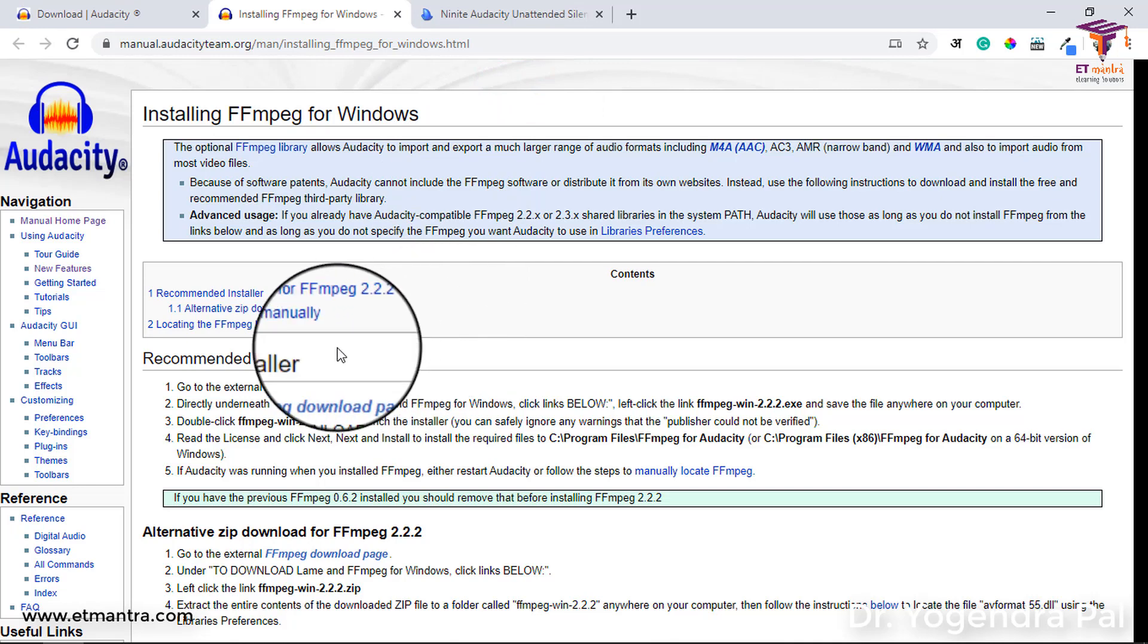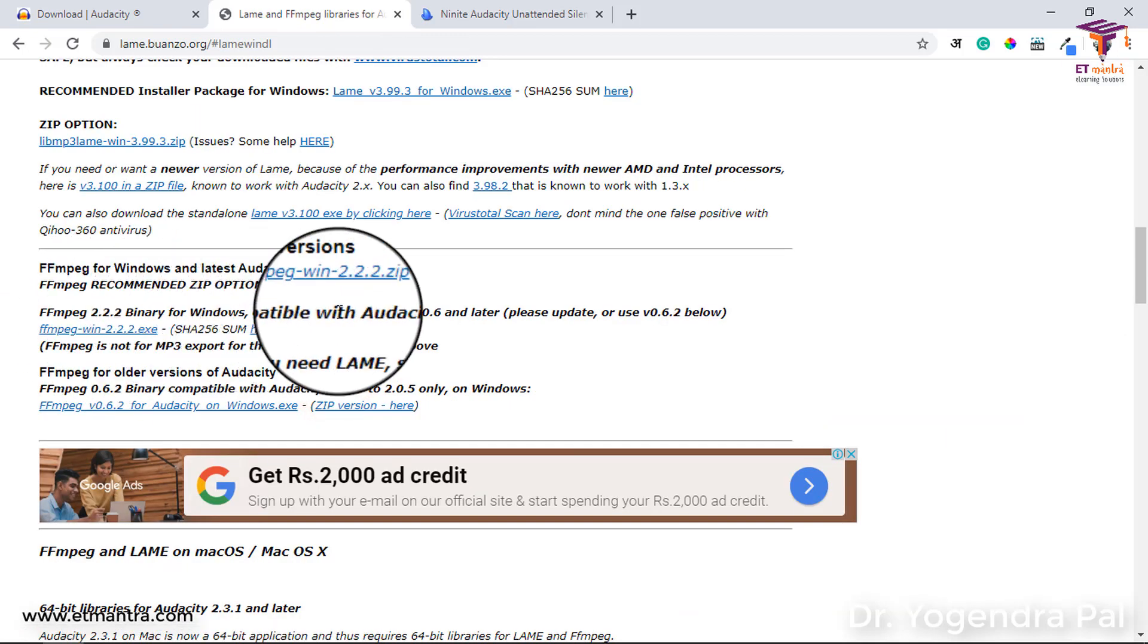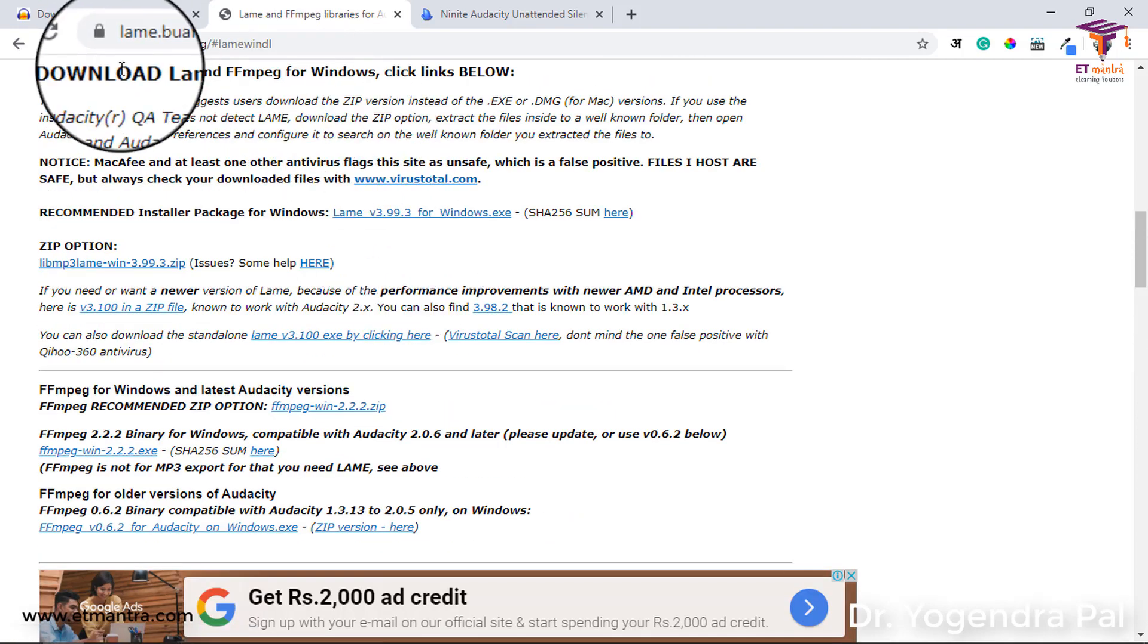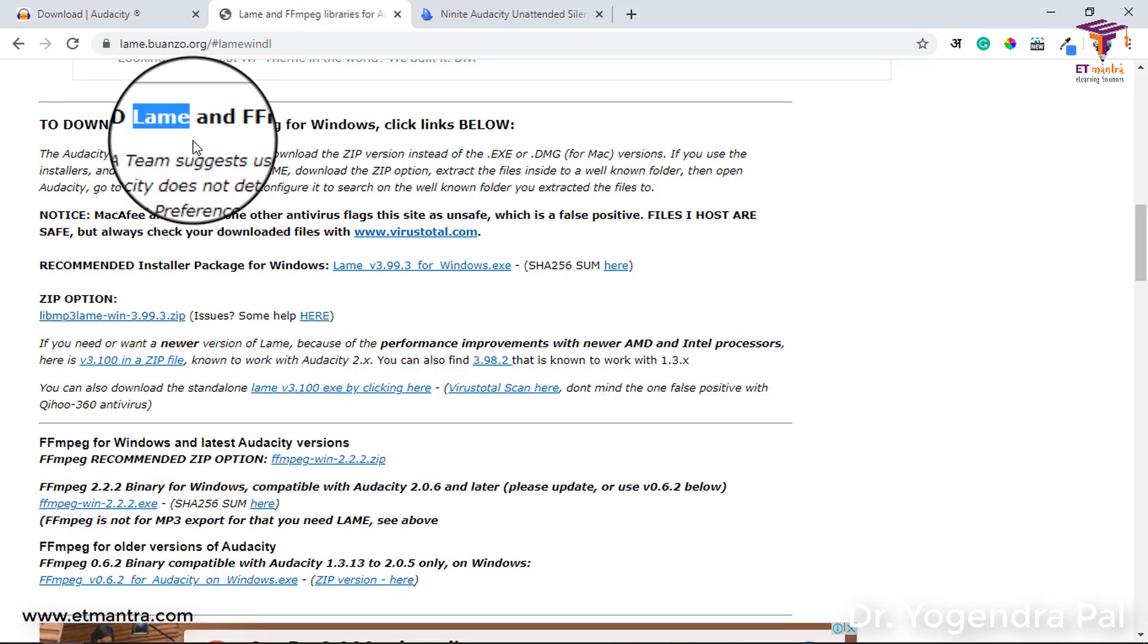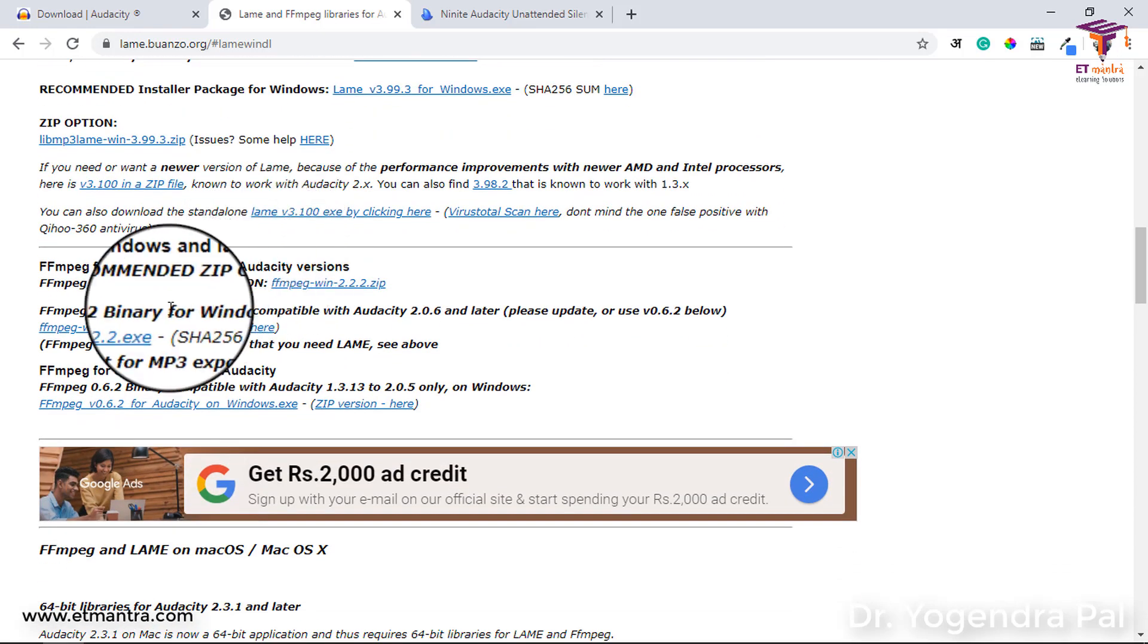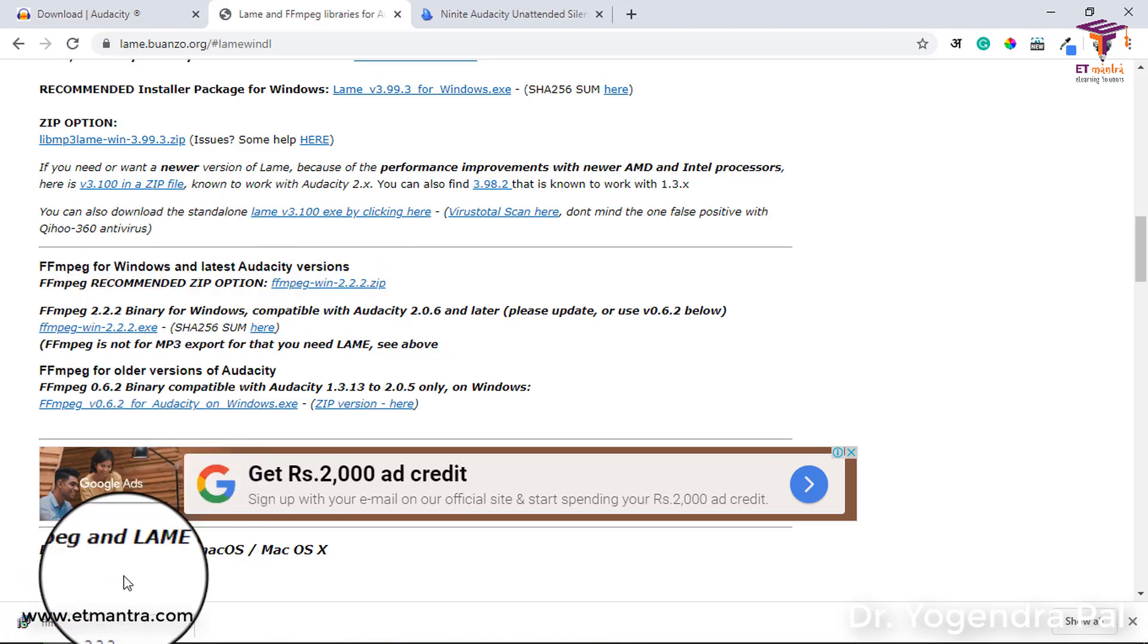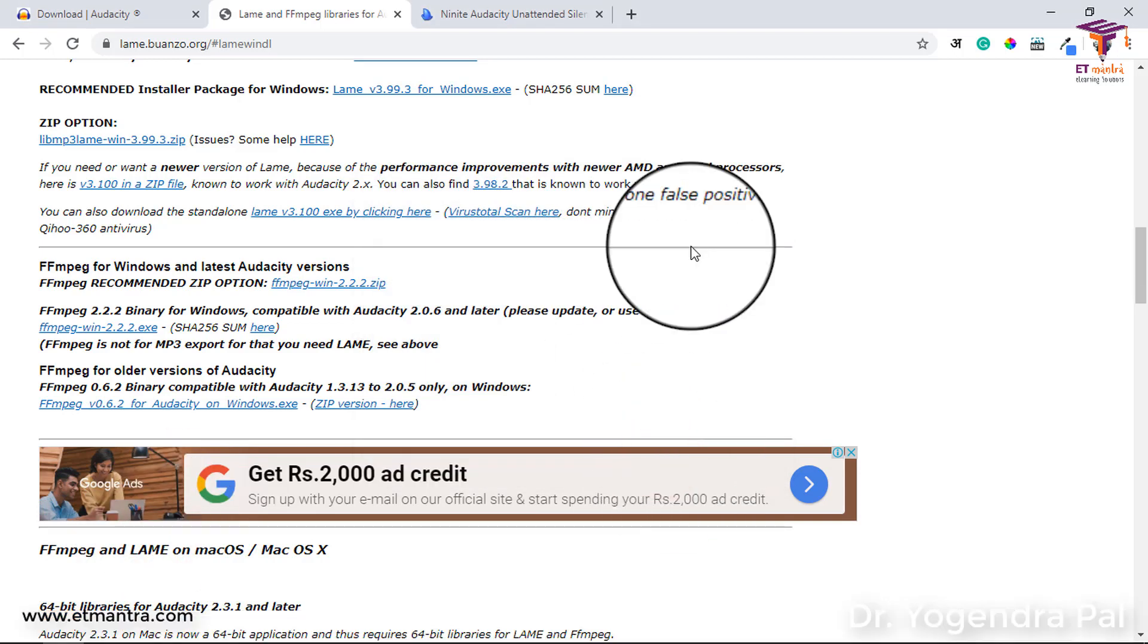See this is FFMPEG binary for windows compatible with audacity 2.0.6 and later. Or if you are using Mac, then file options are given here. So, there are two files. One is lame and another one is FFMPEG. You need lame if you are not able to export MP3 files. And you need FFMPEG if you are unable to import video files in audacity. So, I will select FFMPEG and I will click on this exe file. So, I will click on this exe. It will download exe. After this, I will install it. Once it is installed, I will go back to audacity.